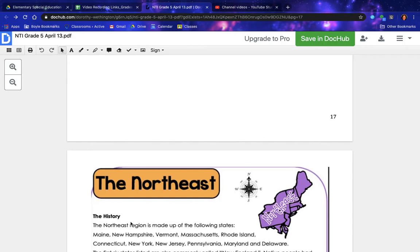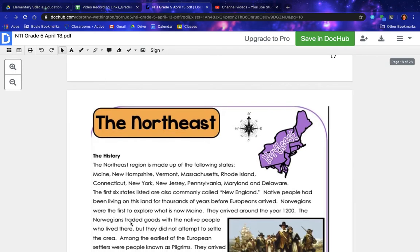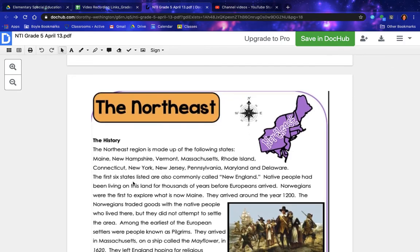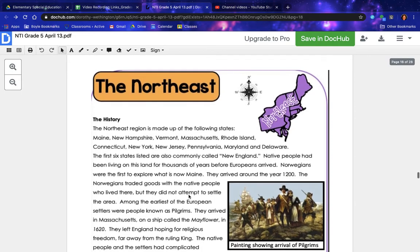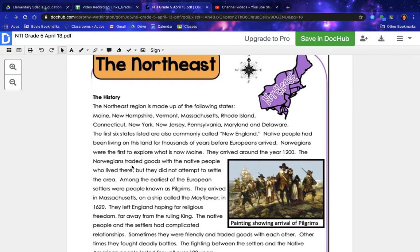The Northeast: The History. The northeast region is made up of the following states. The first six states listed are also commonly called New England. Native people had been living on this land for thousands of years before Europeans arrived. Norwegians were the first to explore what is now Maine — they arrived around the year 1200. The Norwegians traded goods with the native people who lived there, but they did not attempt to settle the area.